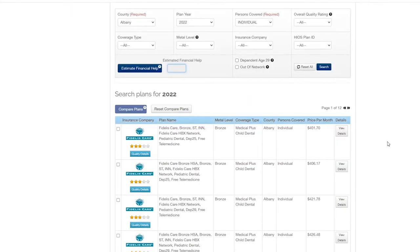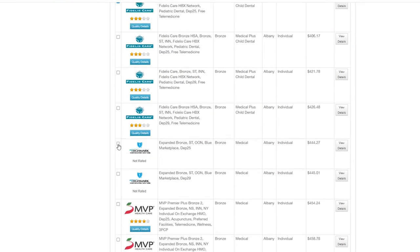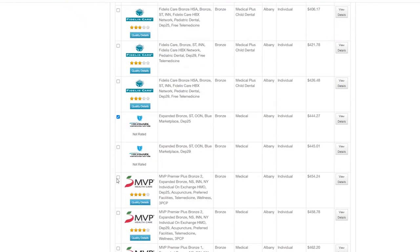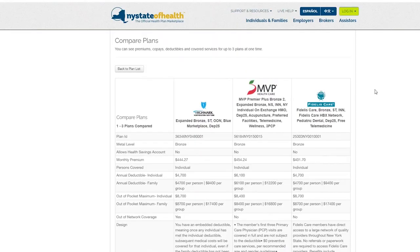To compare health plans side-by-side, click the checkbox next to the plans you would like to compare, and then hit the blue compare plans button.